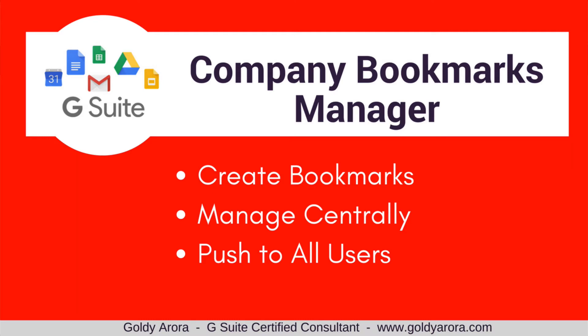Hey guys, this is Goldie again. In this video I'll show you how you can create bookmarks centrally at company level in G Suite, and then you can share these bookmarks either with some of your users or even all of your users in your G Suite organization.